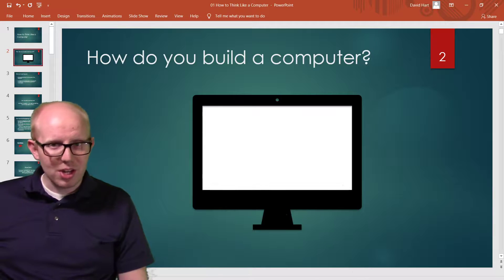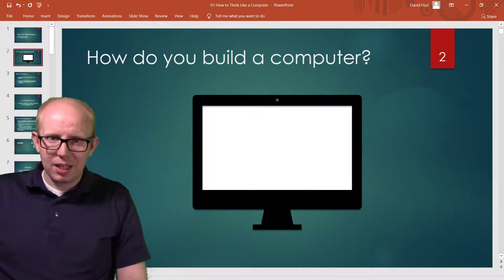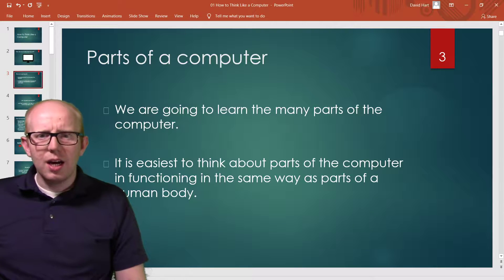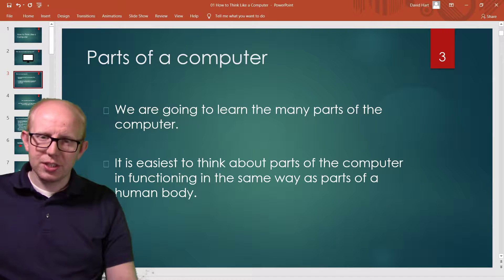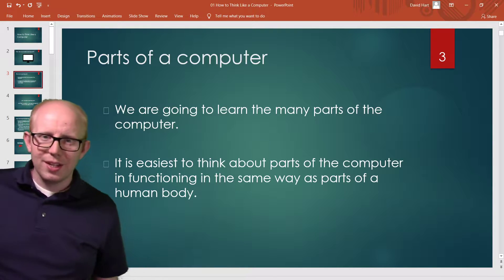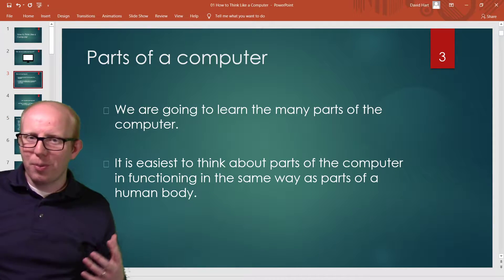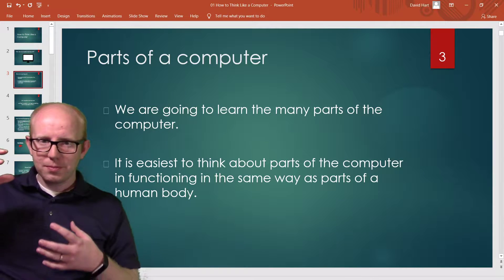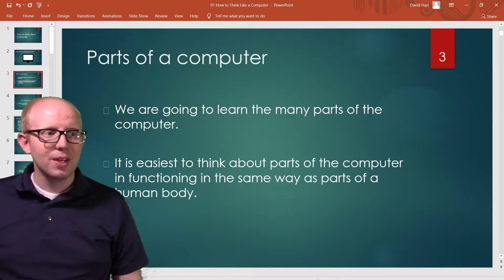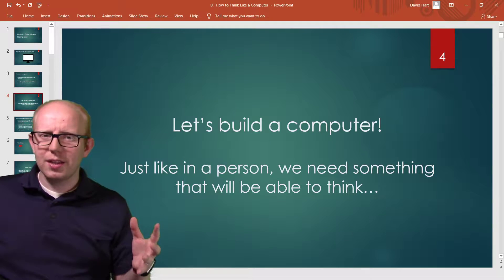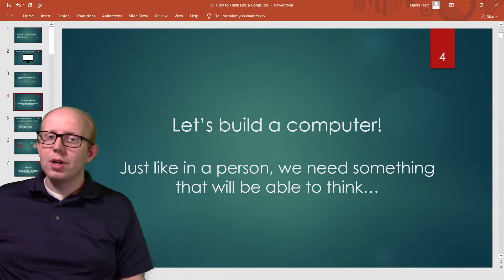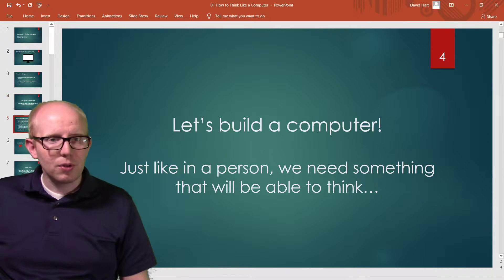We use computers all the time, probably every day, and a lot of people don't know what components make computers. So to help us think about how to build a computer, instead of just telling you all the pieces, I want you to have some intuition about why things are put in computers the way they are. We're going to learn the many parts of a computer, and I think the easiest way to do this is to think of it like you're building a person.